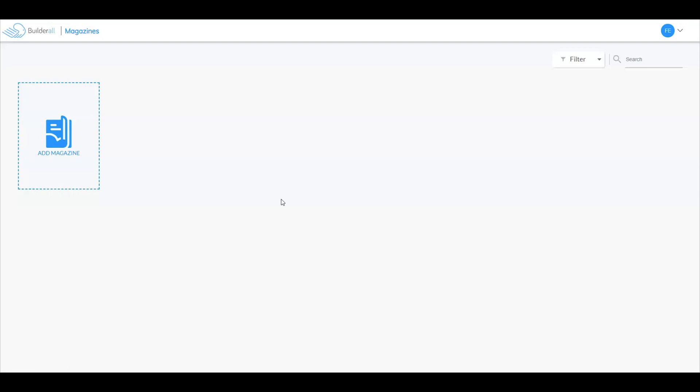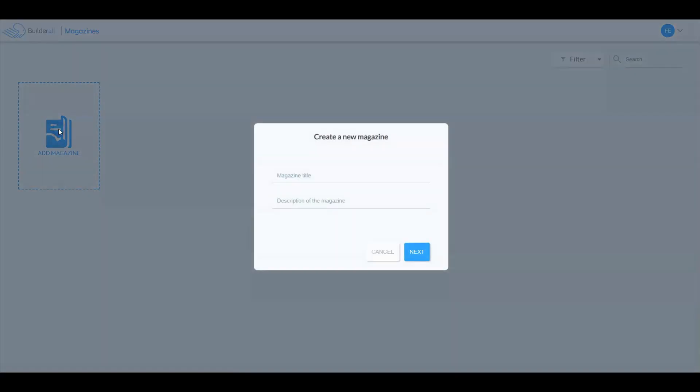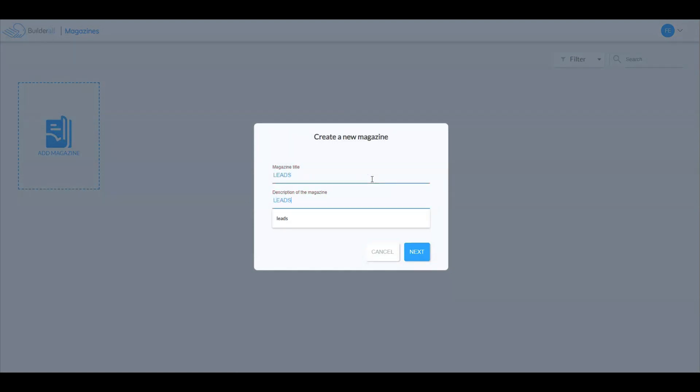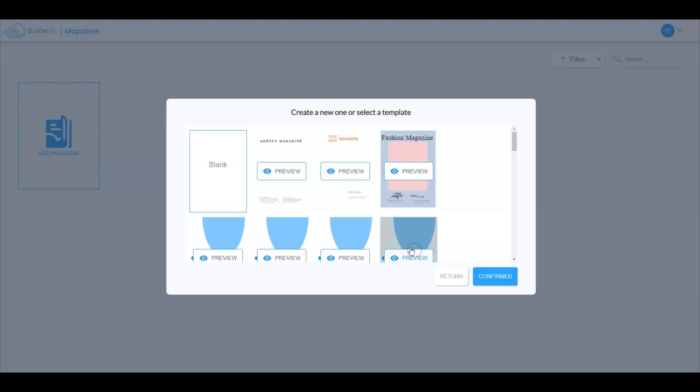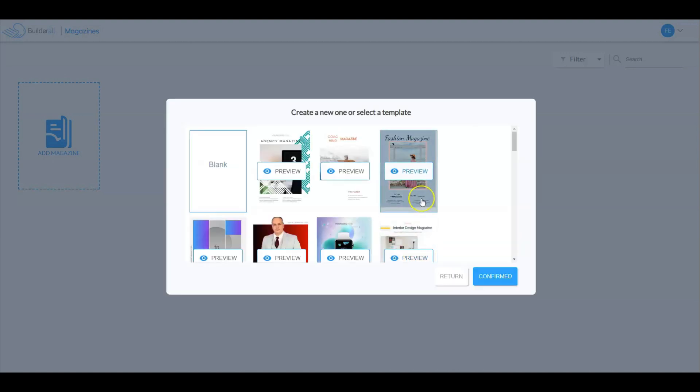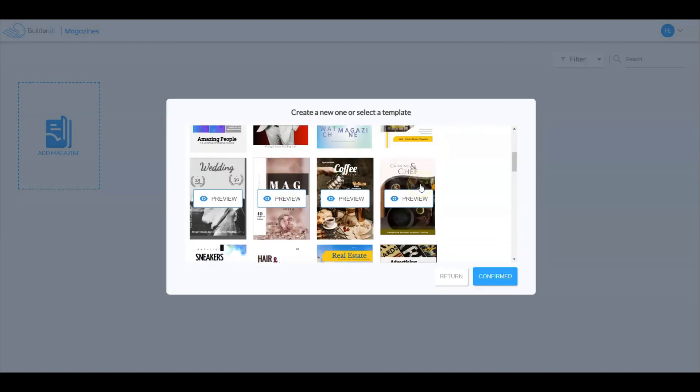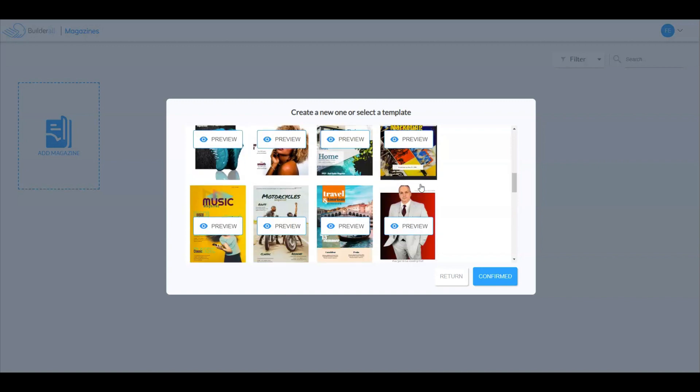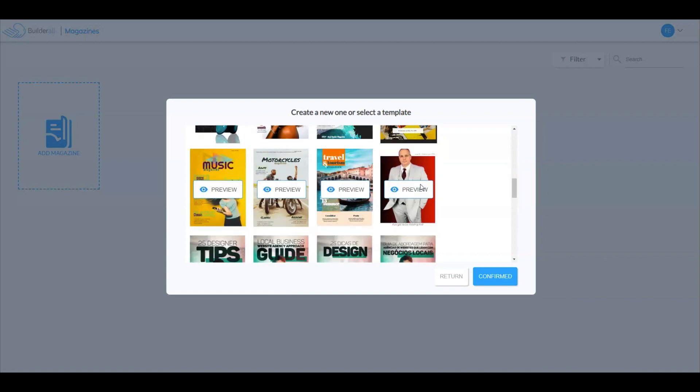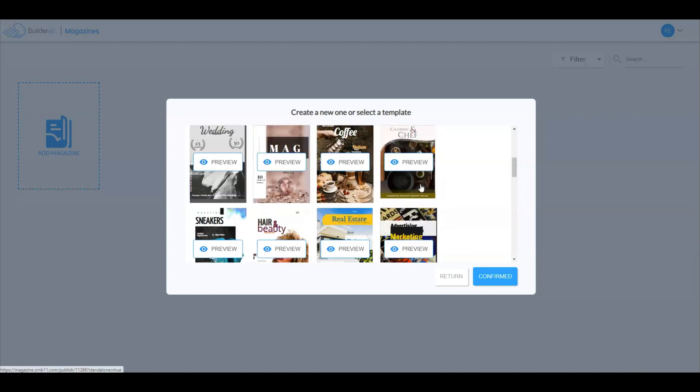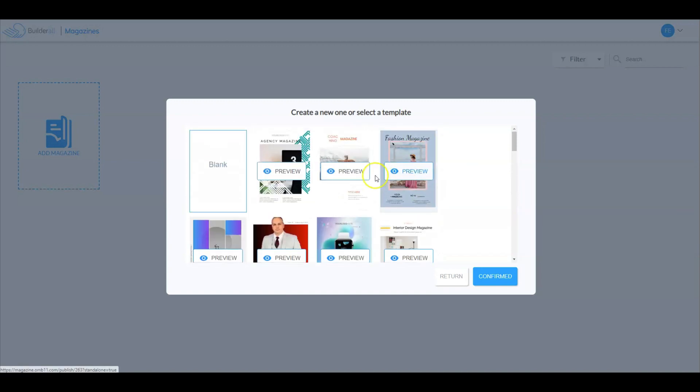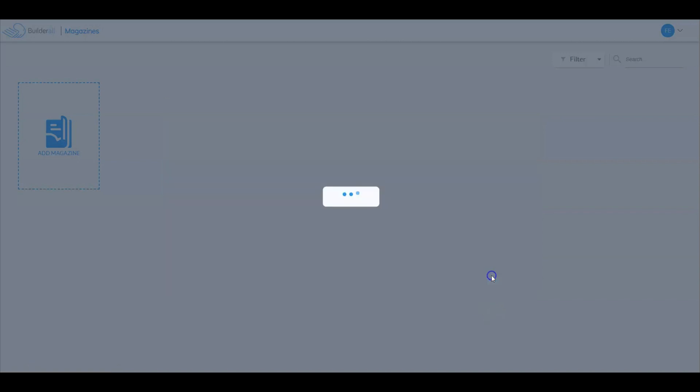So here we are inside the Magazine Builder app. To get started, let's click on add magazine. Let's start by giving ourselves a title of the magazine and a description. I'm going to leave those the same. Now you could simply select a pre-made template which will include some pre-made pages, but for this example I'm going to start with a blank template.